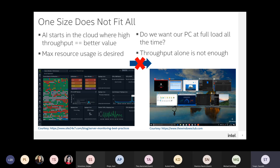The constraints are very different on a multi-application PC environment compared to an appliance-like edge device like an Alexa standalone device that does nothing but AI.